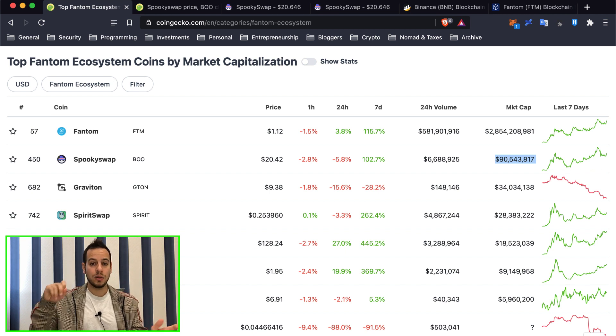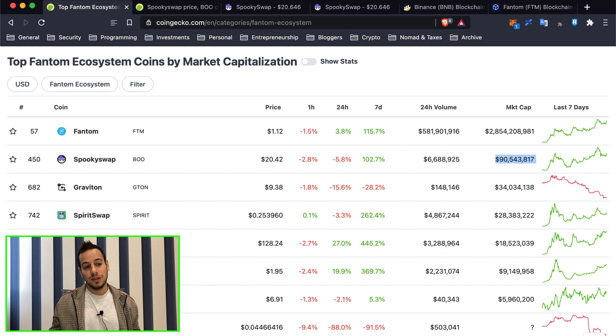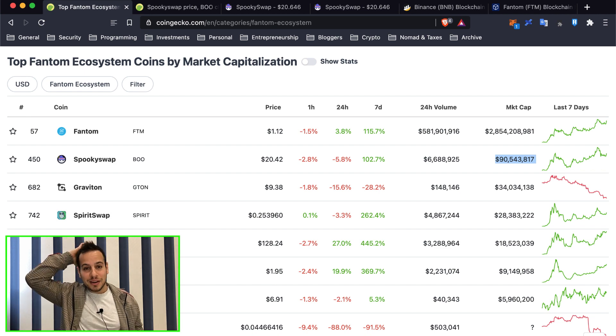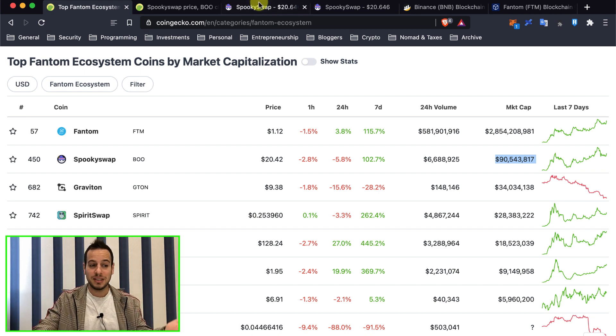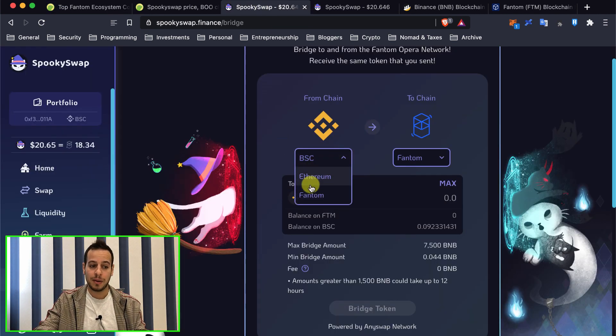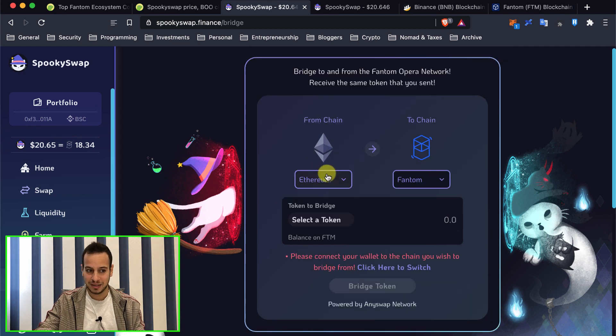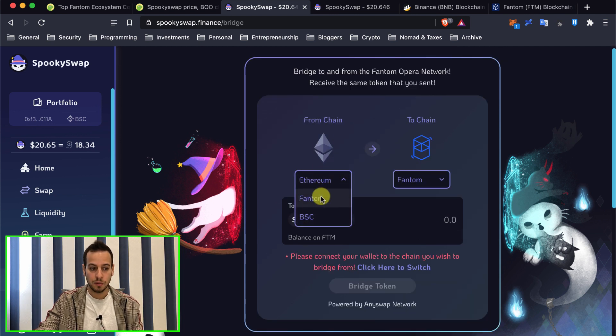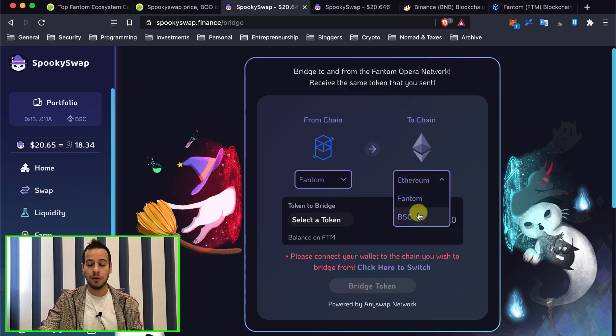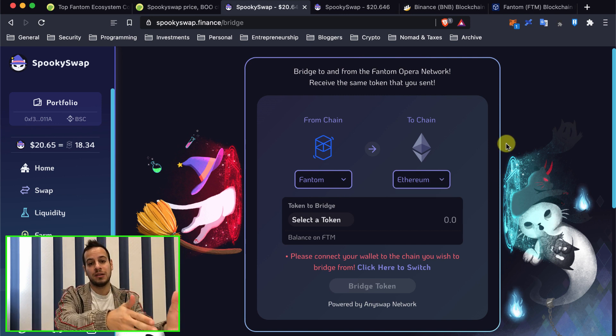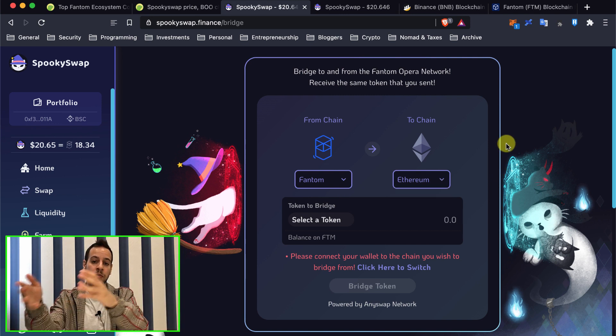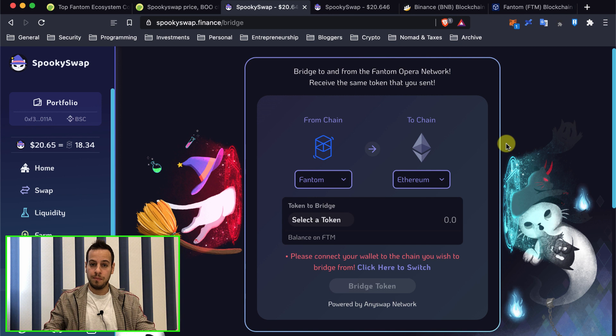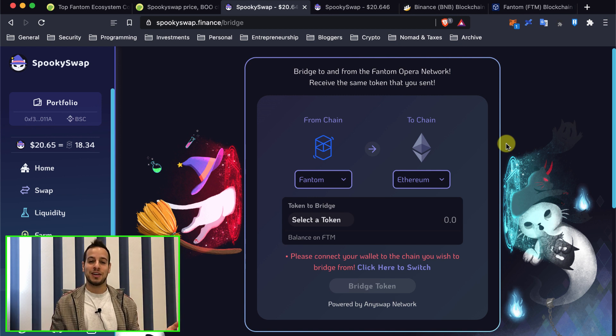So this is how you can find all the dApps on Fantom chain. This is basically how you can bridge your tokens from BSCScan, from Ethereum. It will be very similar but you're just going to pay higher fees. Also if you want, you can bridge it back to Ethereum or BSC the same way you bridge your tokens from BSC to Fantom. You can bridge them from Fantom to BSC.